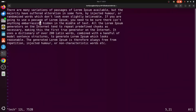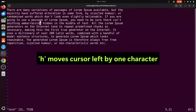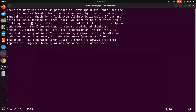Let's start with how to move the cursor left by one character. You can see where the cursor is — if you want to move left by one character, you just use the lowercase letter H. As you can see, when you hit the button it moves one character to the left.